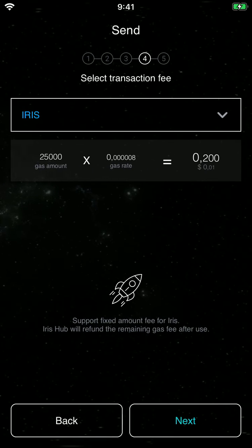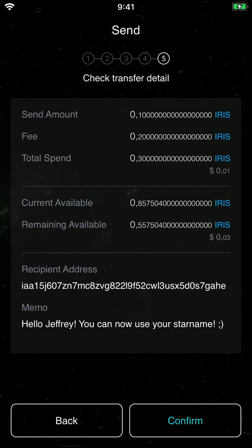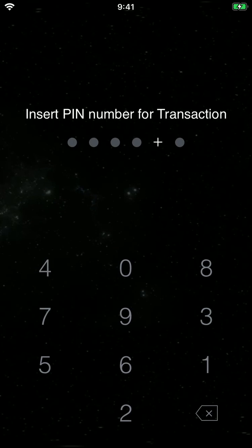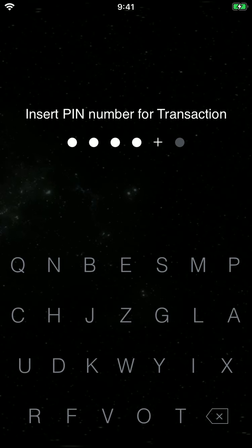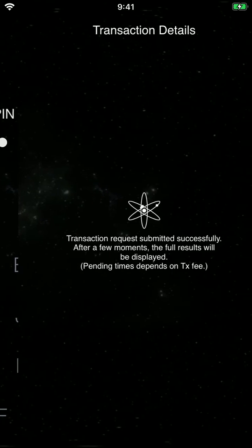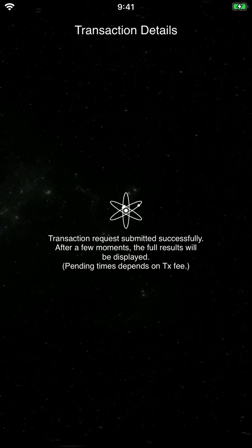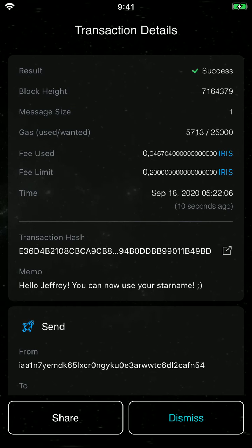Next — these are the fees. This is a recap of the transaction, all good, and we can confirm it. These are the transaction details — you can see it's a success.